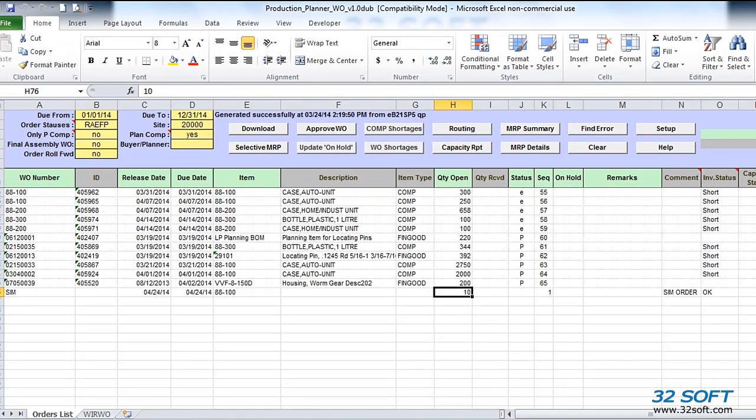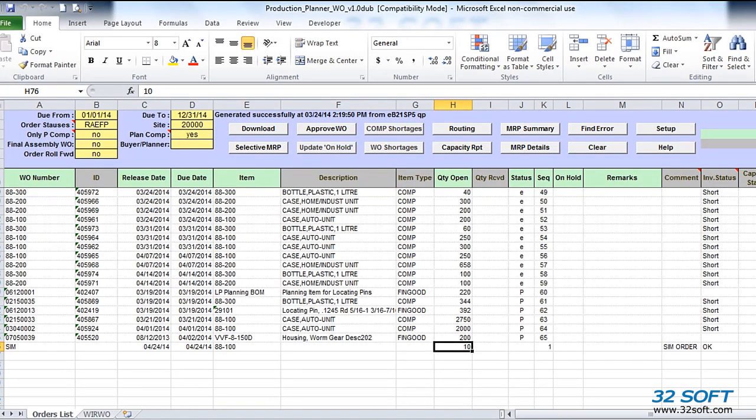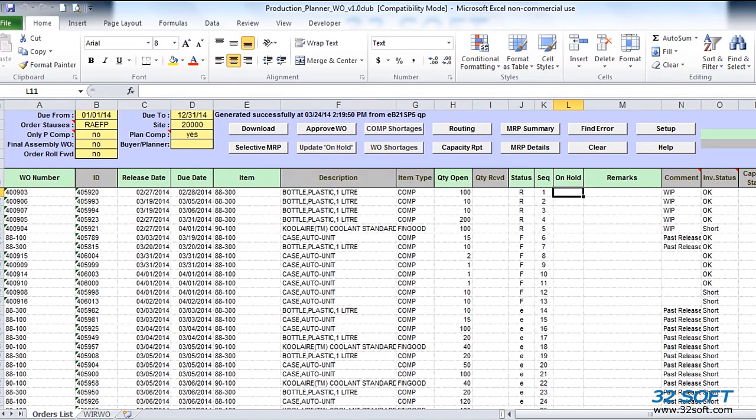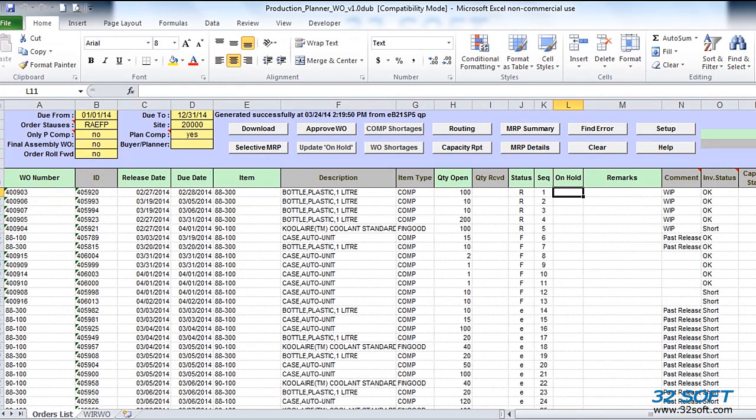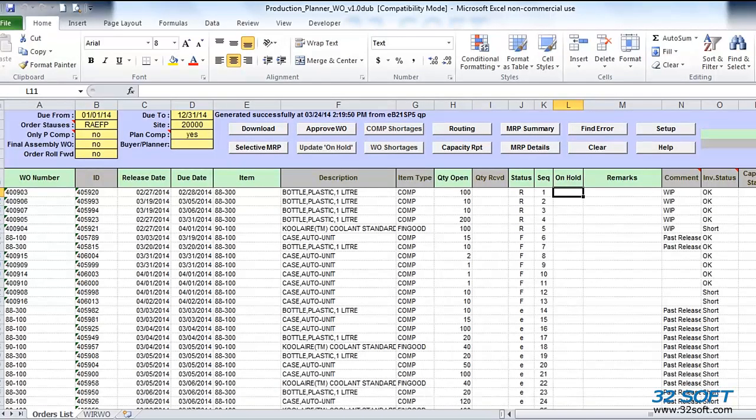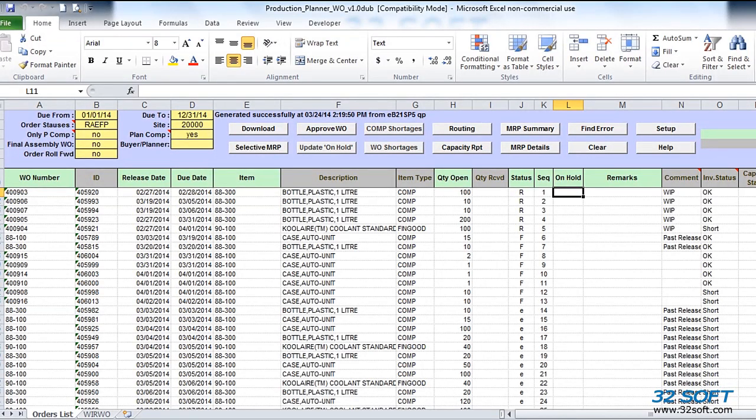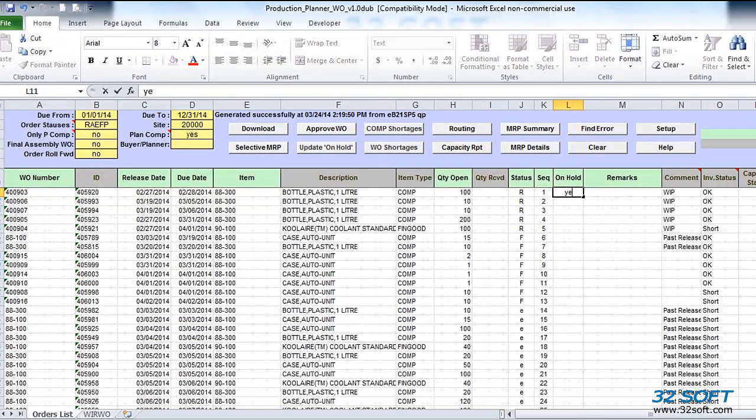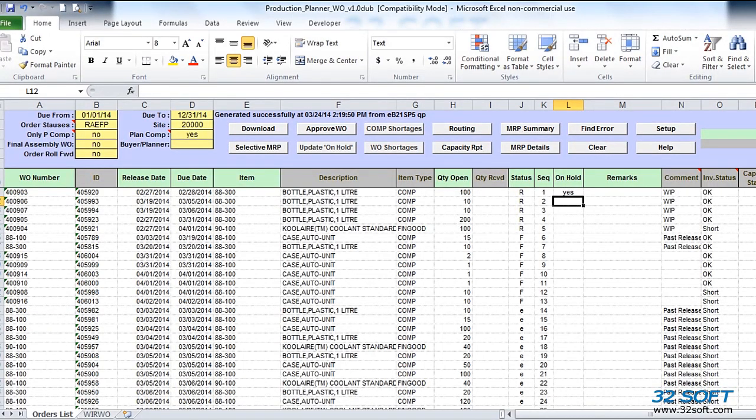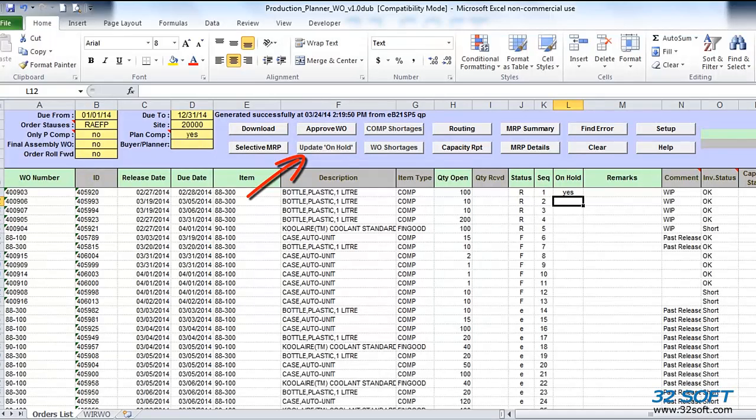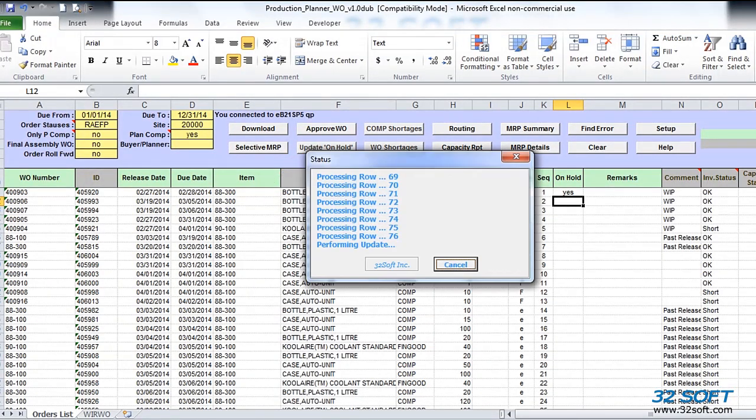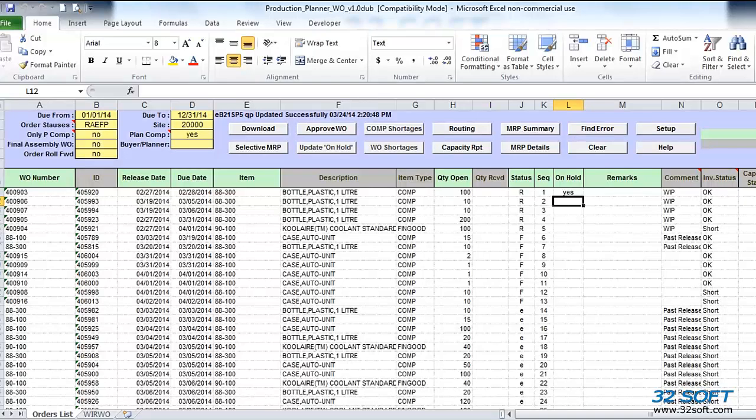As part of the simulation scenario, we can modify work order due dates, sequences, and quantities. We can also put selected work orders on hold. Placing work orders on hold through Work Order Production Planner does not affect standard QAD functionality, but it does prevent those work orders from being taken into account by components and capacity availability calculations performed within Work Order Production Planner. To put a work order on hold, simply enter Yes in the On Hold field and click on the Update On Hold button. And to release it, we update the status, just delete Yes, and again click the Update Hold button.